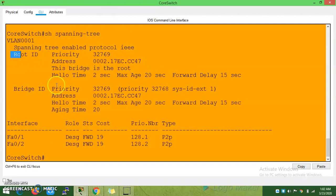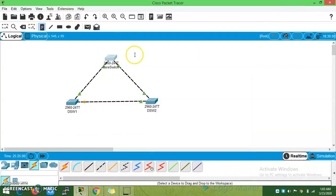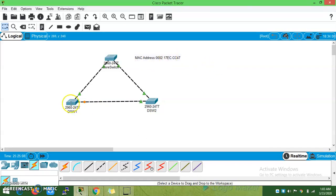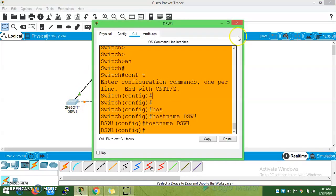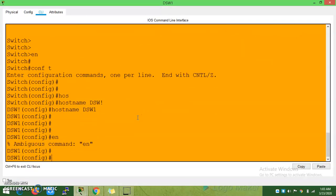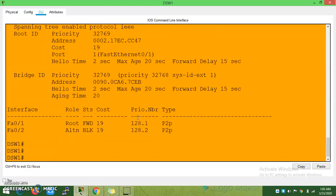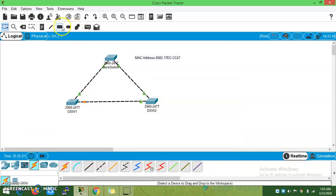Looking at the root ID and bridge ID, this is confirmed as the root bridge. This is the root bridge for this network.